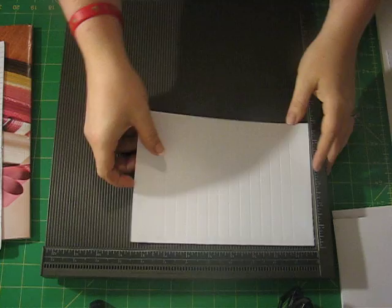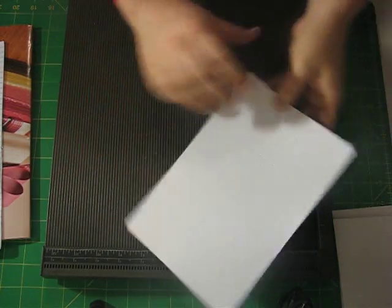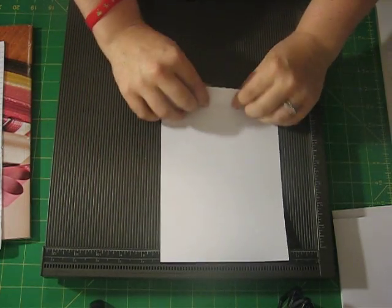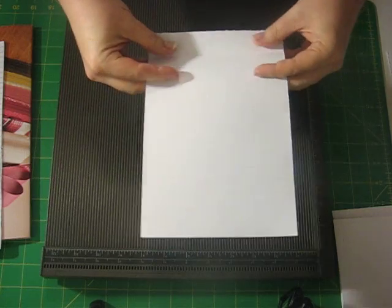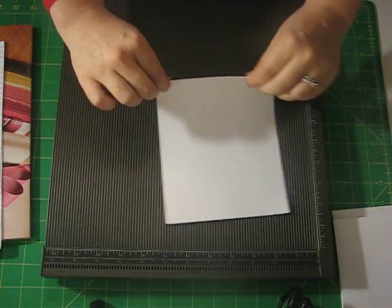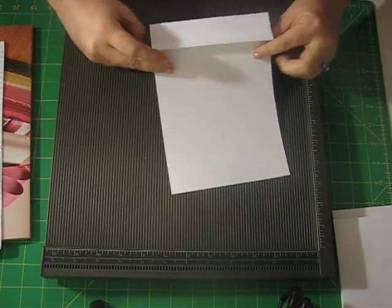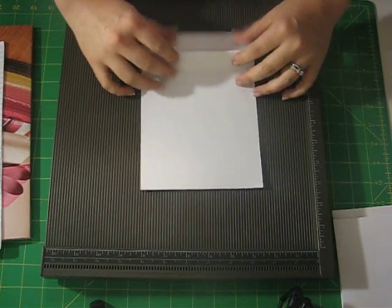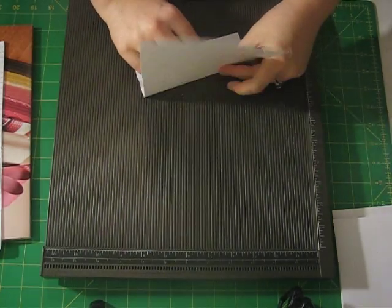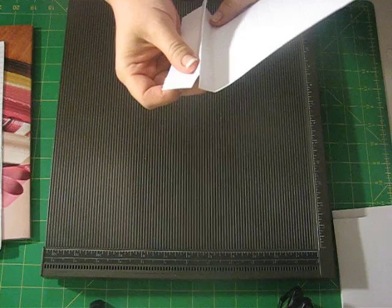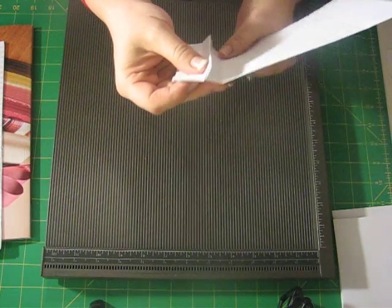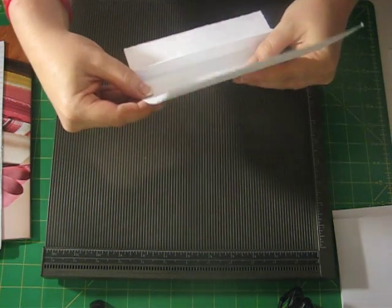So then you take your paper and then you start folding on the score lines. So then you go make a peak, so one goes up like that, and then this next one stays flat.